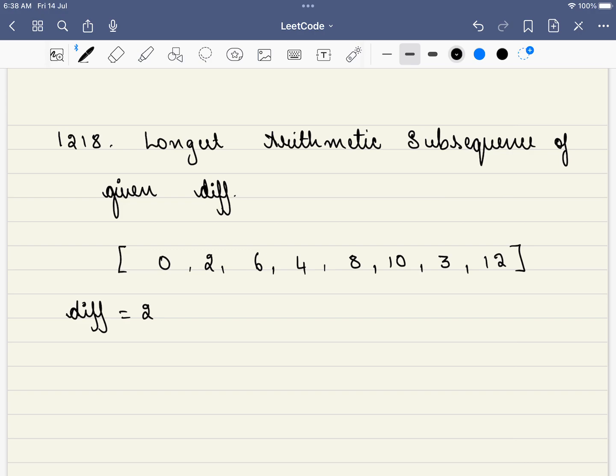Hello friends. Welcome to CodeSutra. Let's solve LeetCode problem 1218, longest arithmetic subsequence of a given difference.